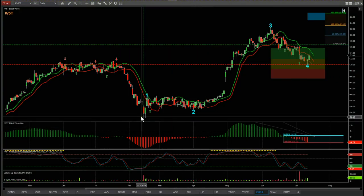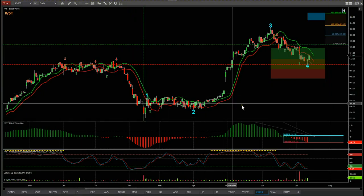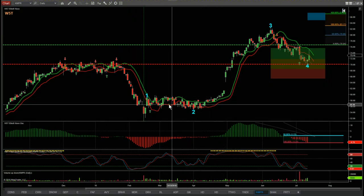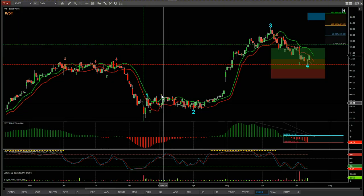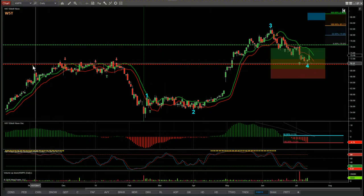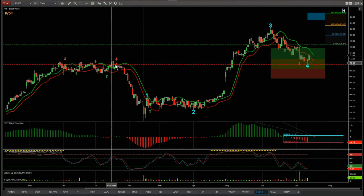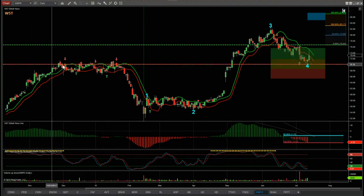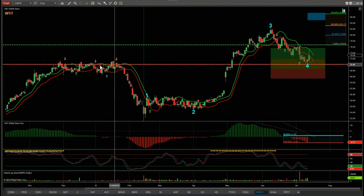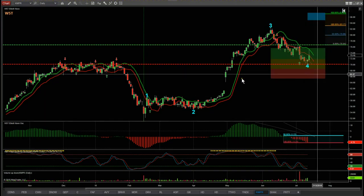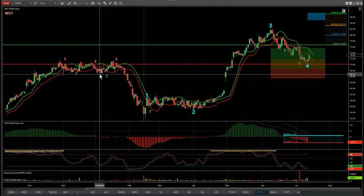First I just want to make some observations on this before we go into the wave count. Previously we've had this triple or quadruple top here — a really strong resistance level. The wave 4 pullback has found support at that same level, which is a really good indication.